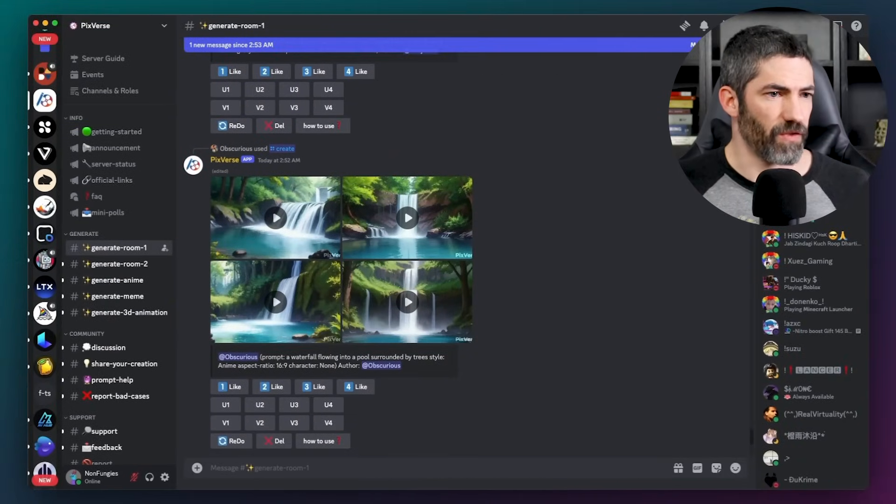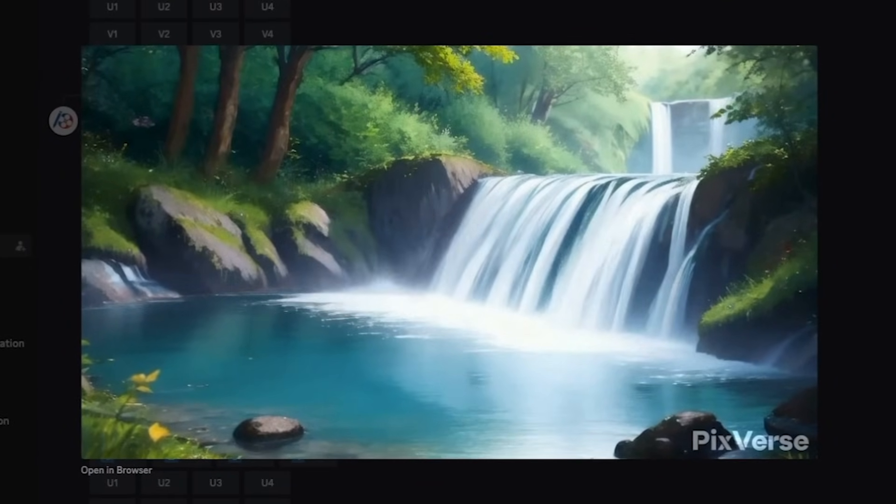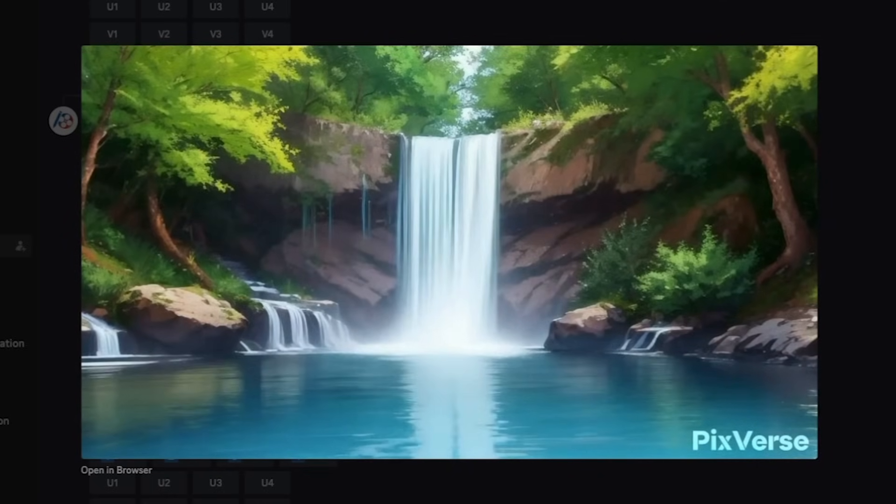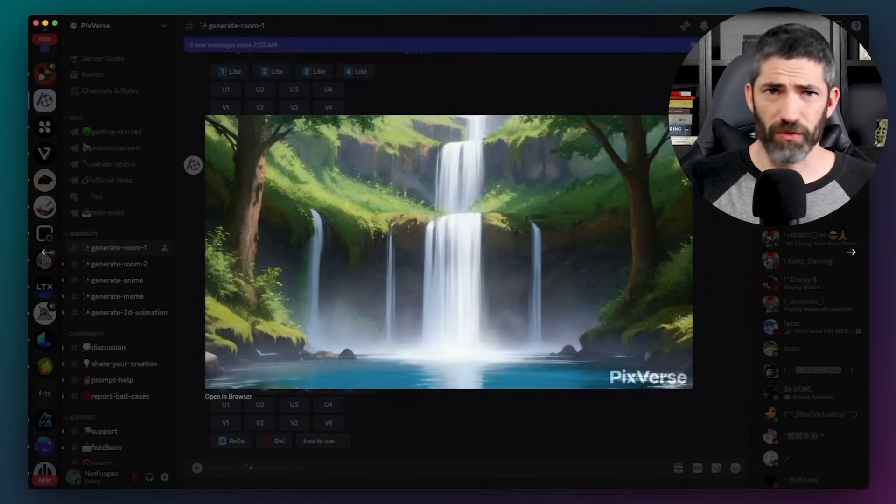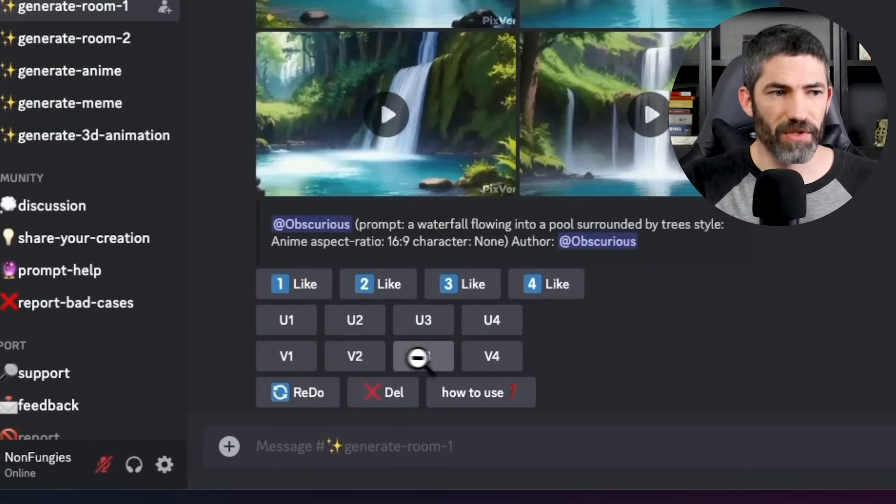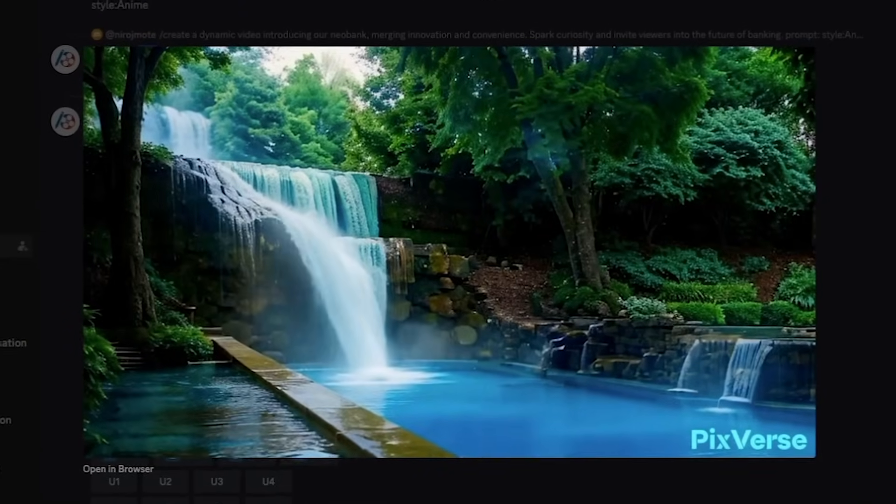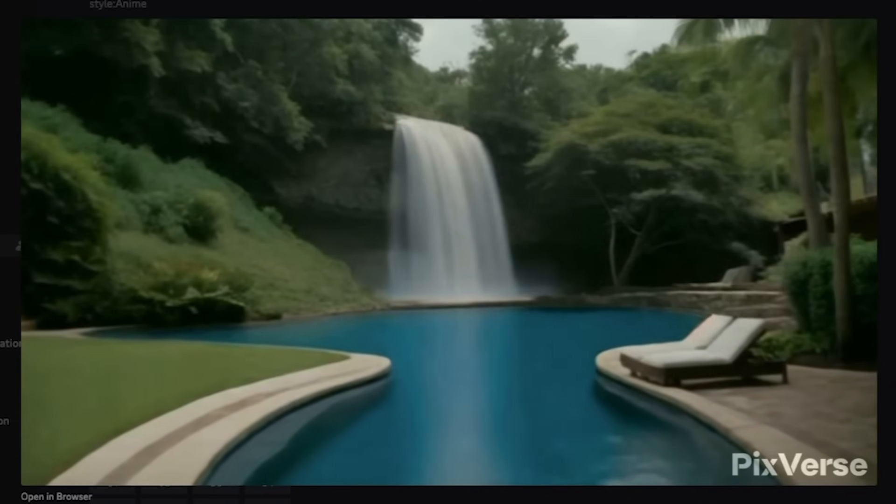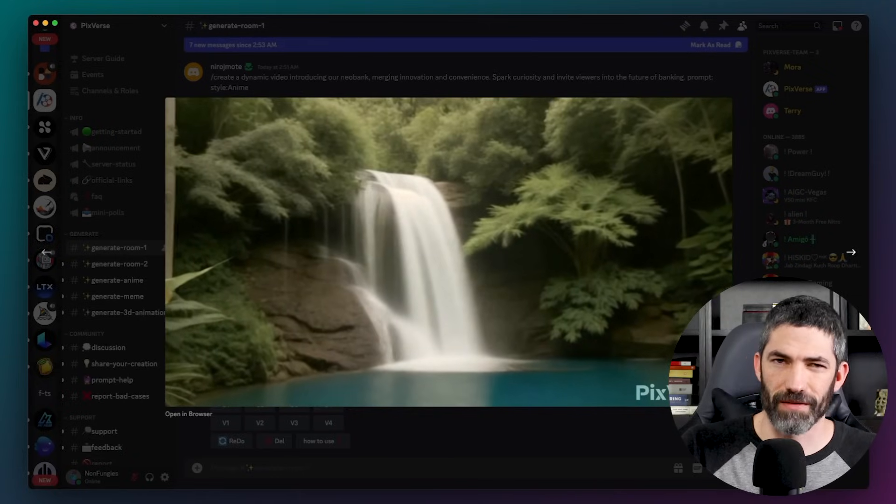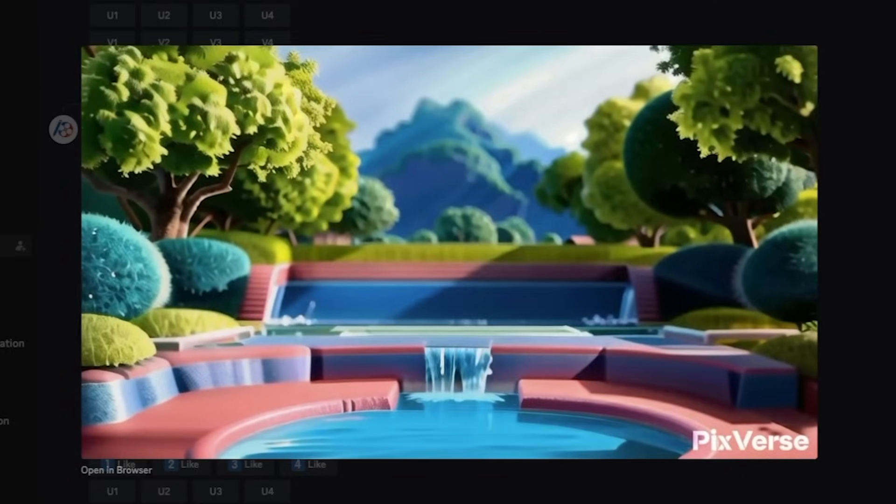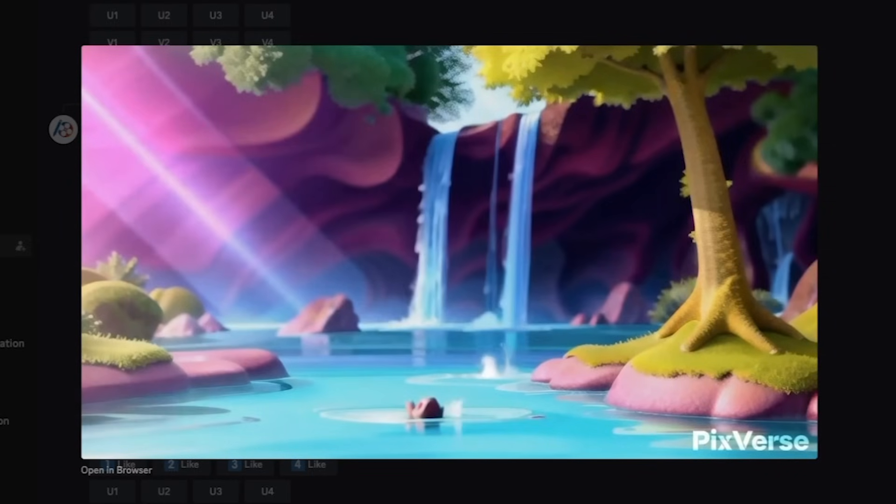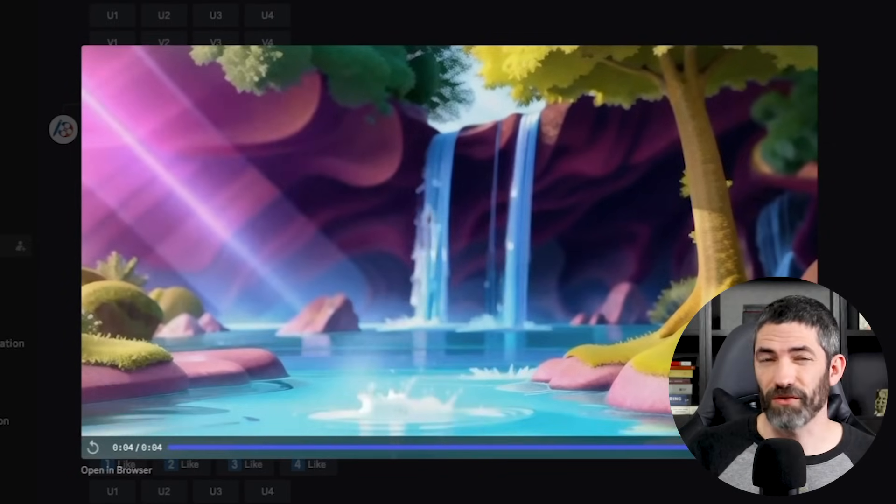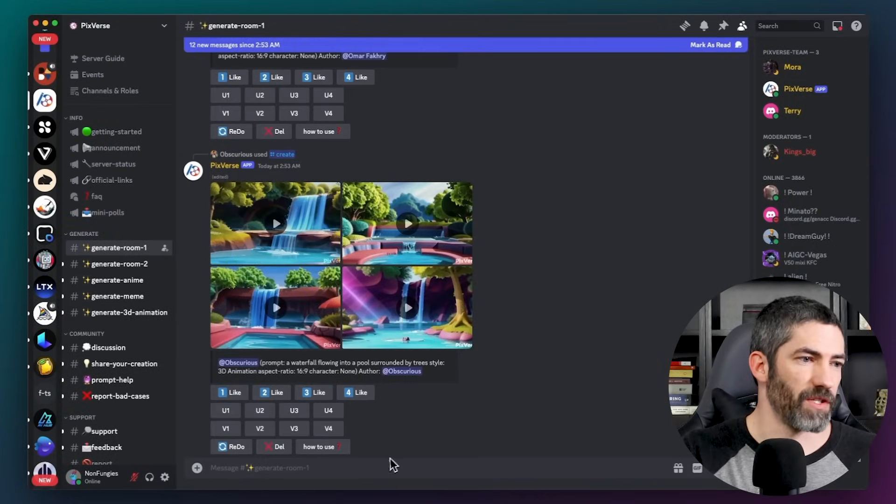Looks like anime was done first. It comes back with four options. I'll click through each. Those all turned out really well. Then I can either upscale my favorite or run a variation of it to get more similar options to choose from. Let's go check out realistic. These are good. Not great. Now 3D animation. Those all look great too. The only style it really struggled with was realistic. Different styles work better depending on the prompt.